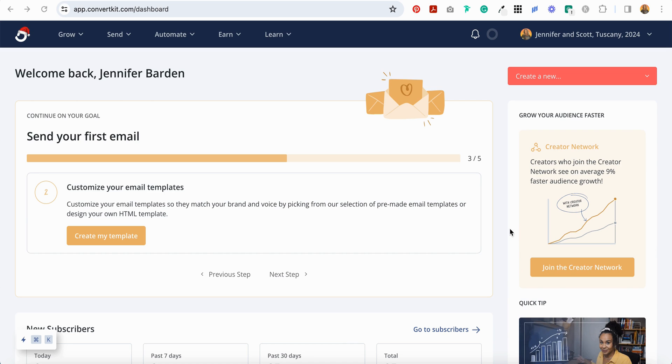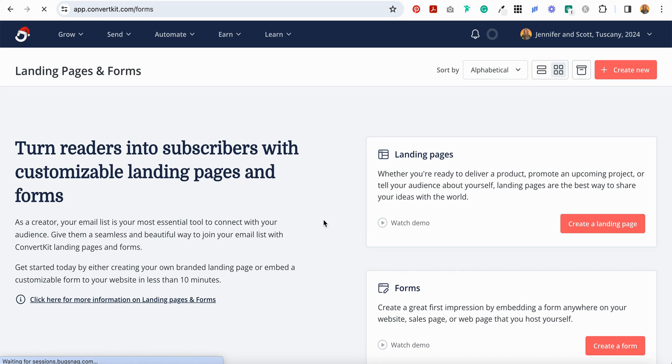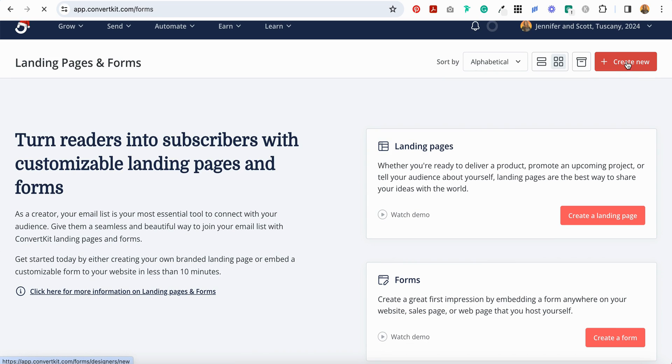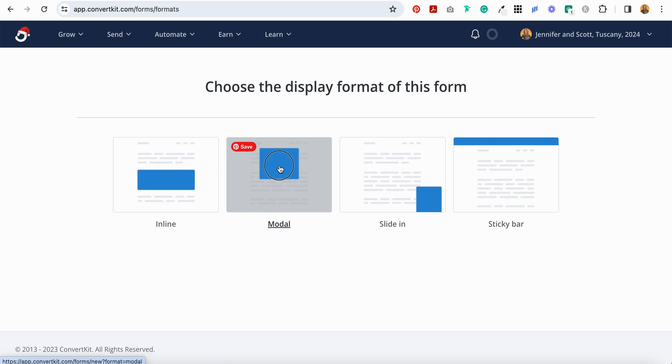I'm actually in my ConvertKit account. You're going to go up to Grow, you're going to select Landing Pages and Forms, select Create New, Form, Modal.